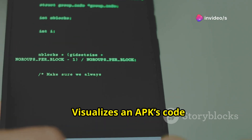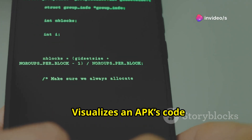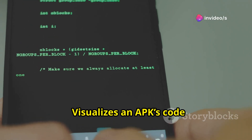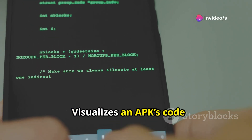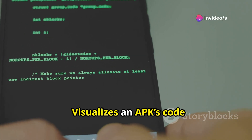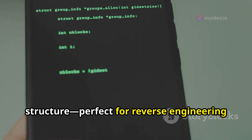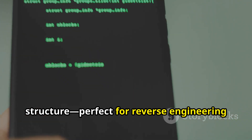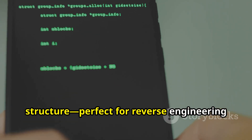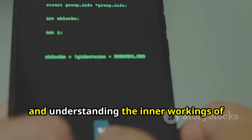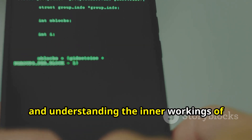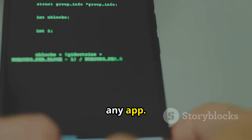Next, A-Inspector. It visualizes an APK's code structure, perfect for reverse engineering and understanding the inner workings of any app.